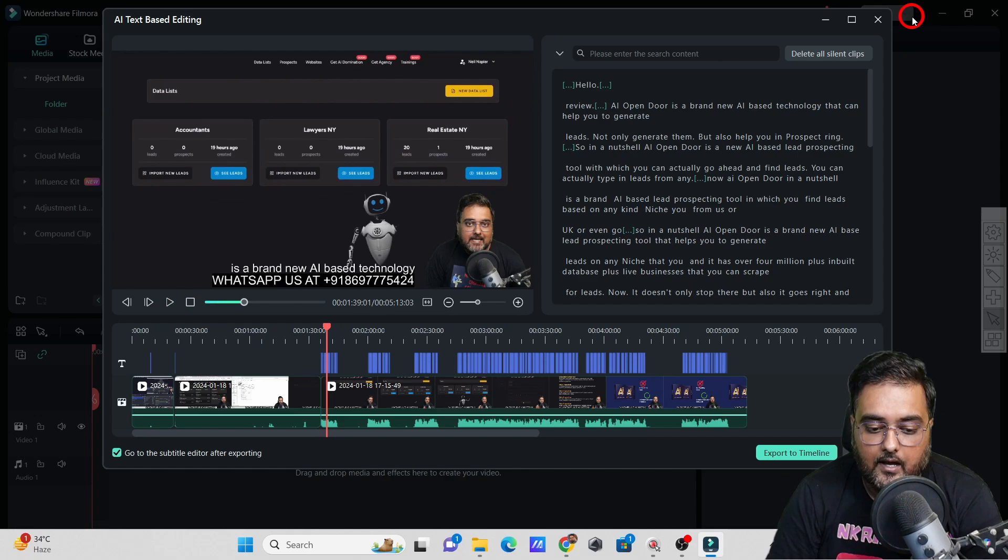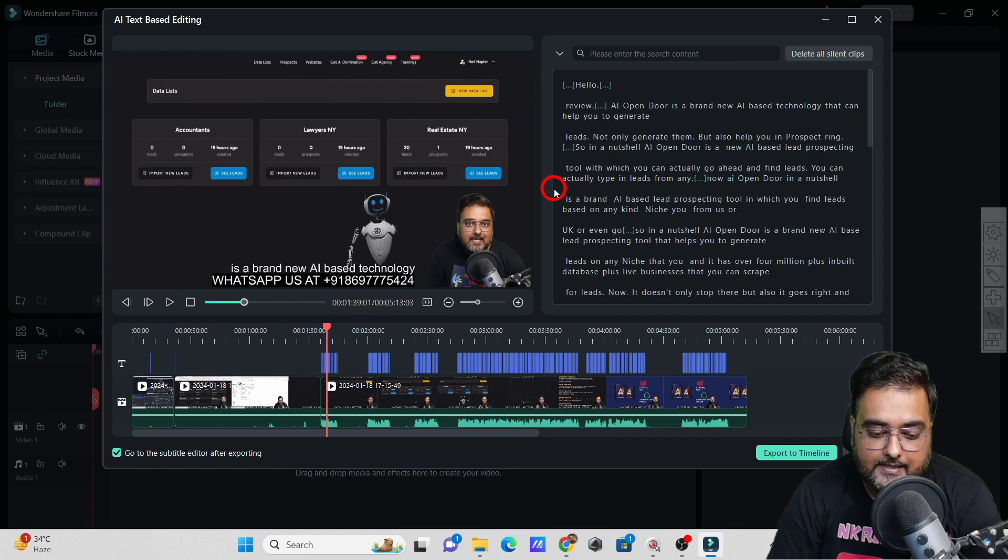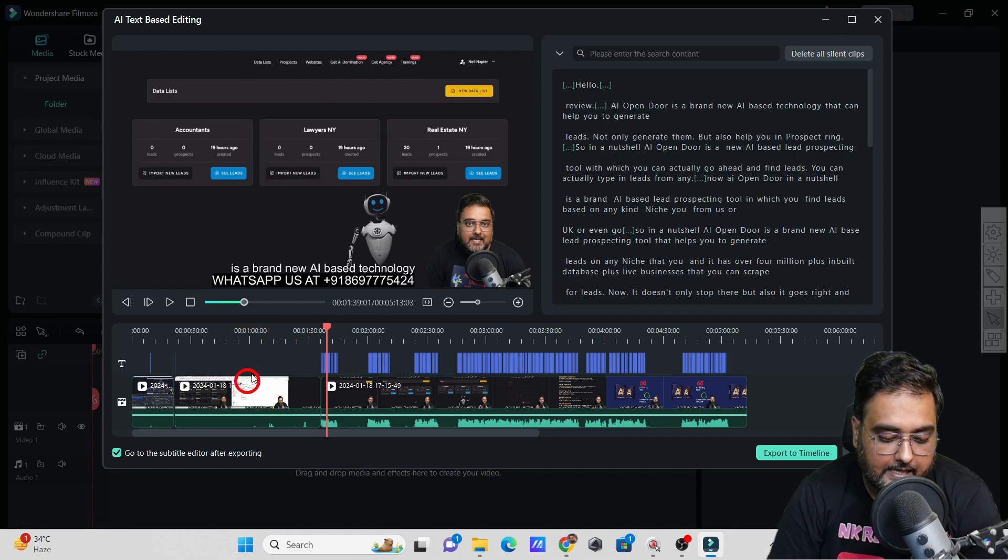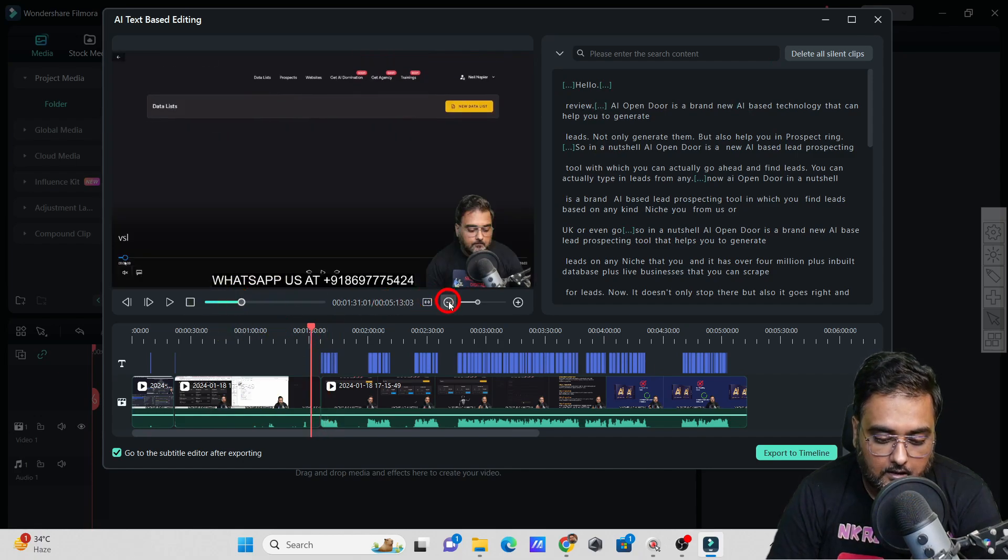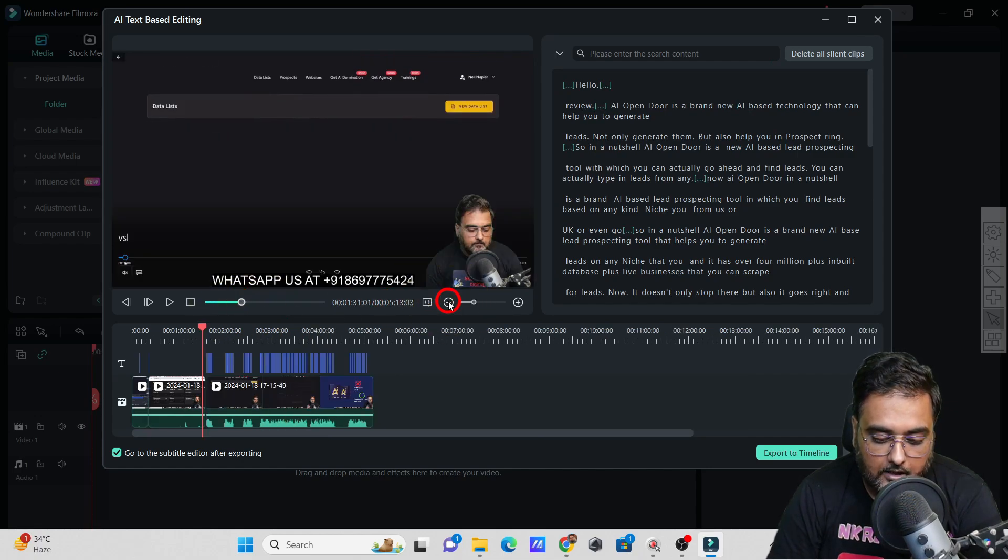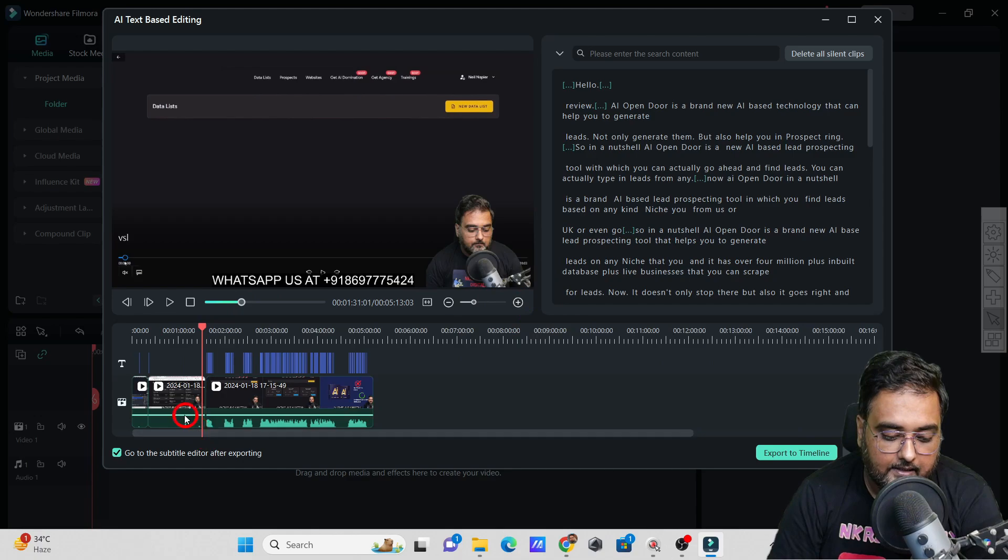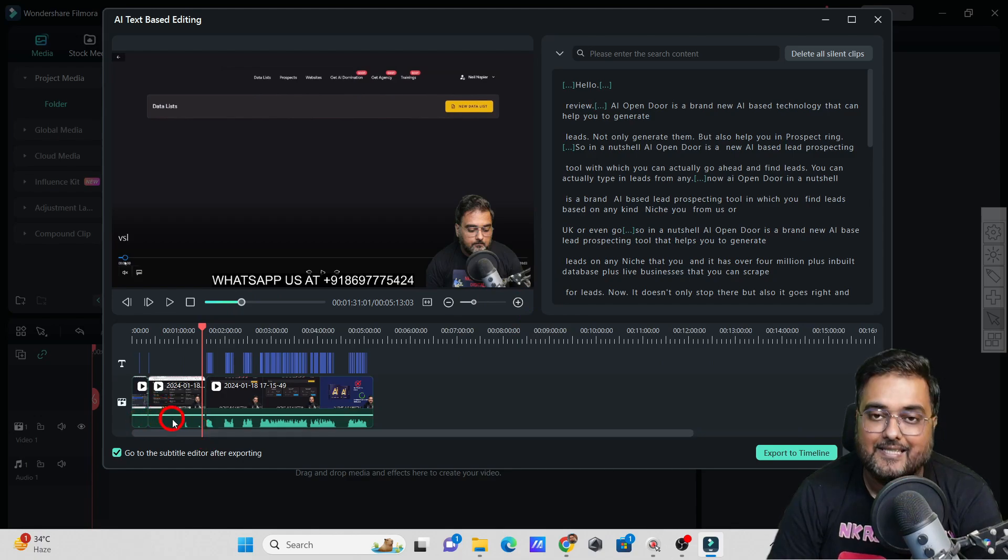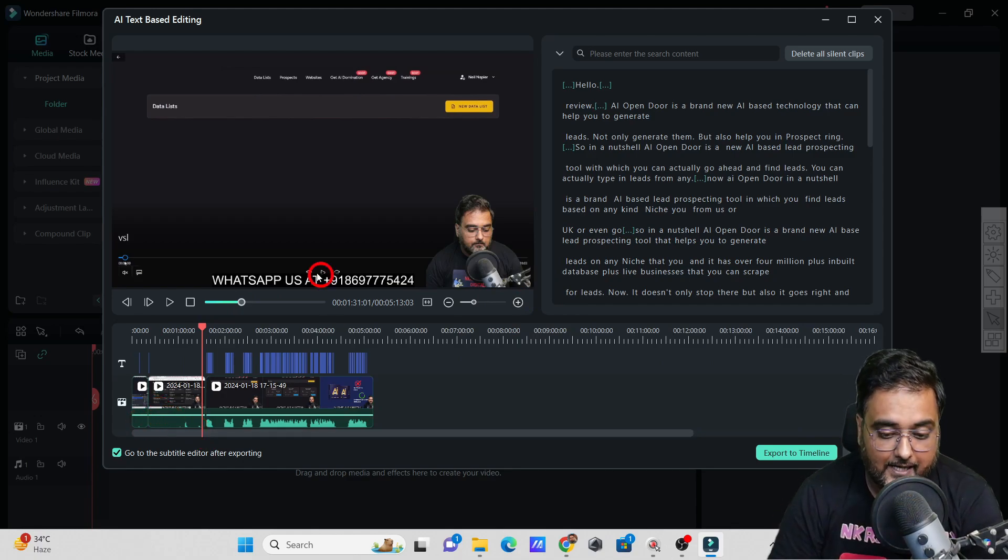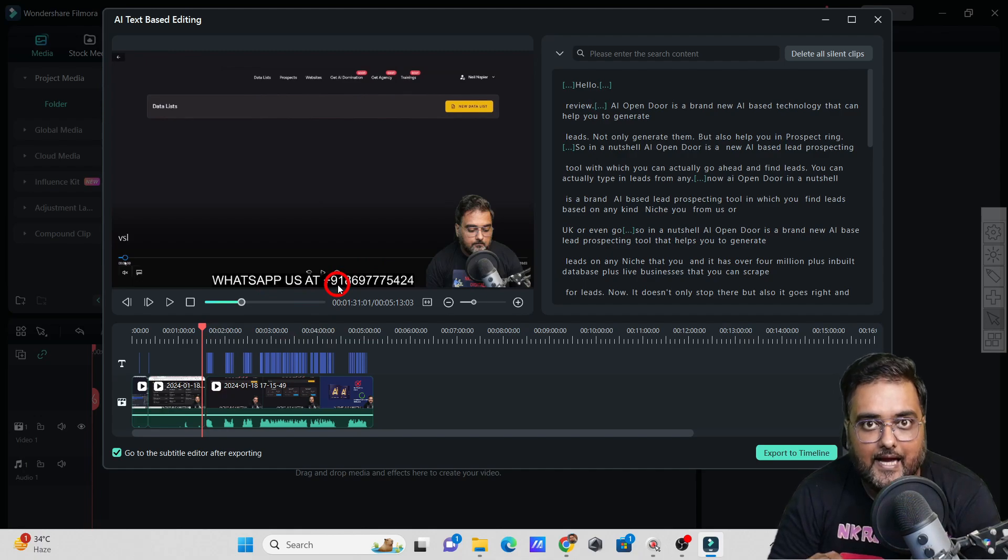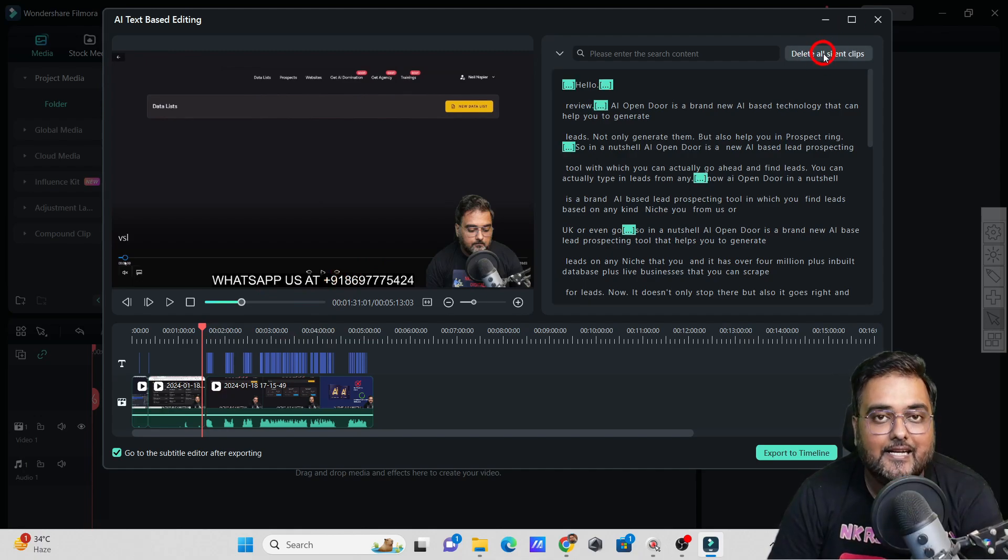Plus, it gives you the ability to delete all the silent clips. If we see this timeline over here, you can see there are a ton of empty places. These are all silent parts. If I want to delete these silent parts all at a time, all I need to do is delete the silent clips. I can just click over here and it would delete all of them at one go.